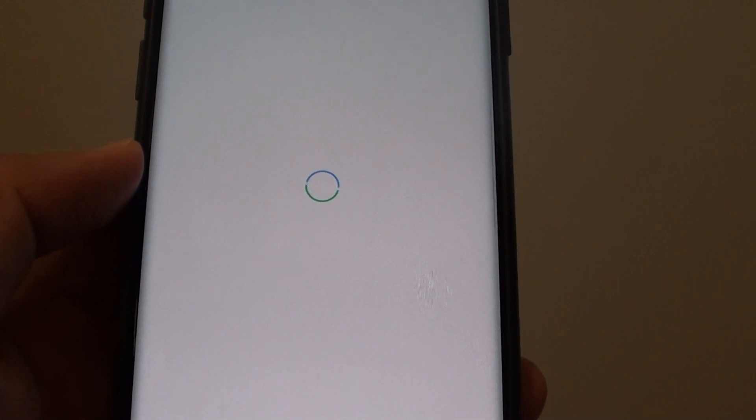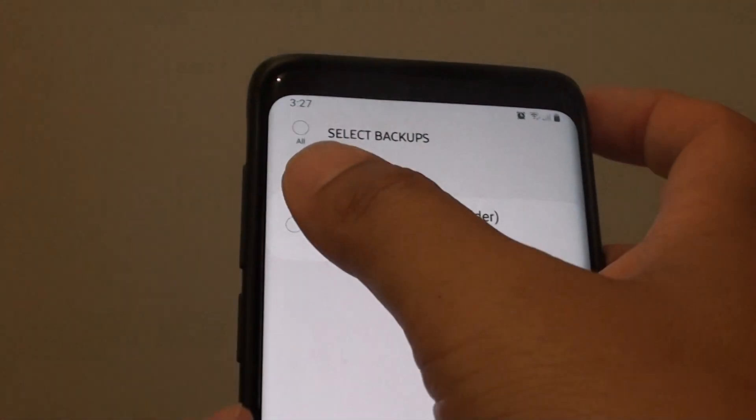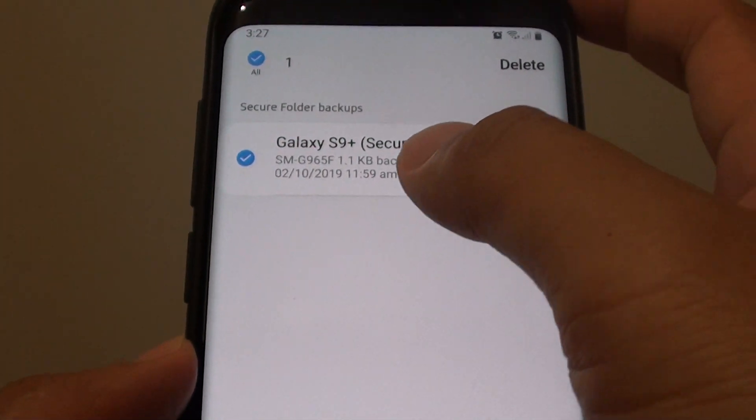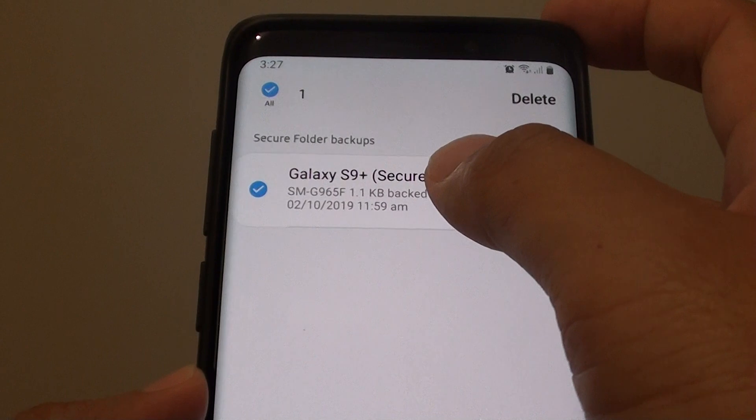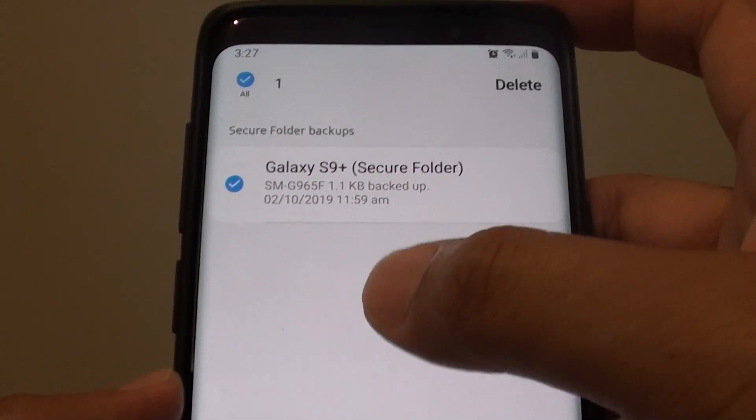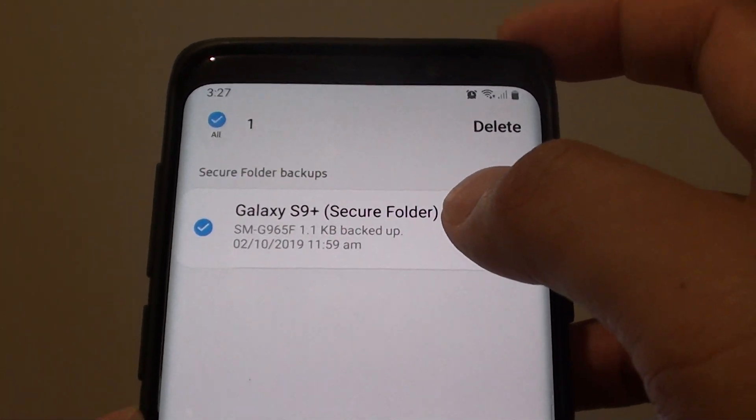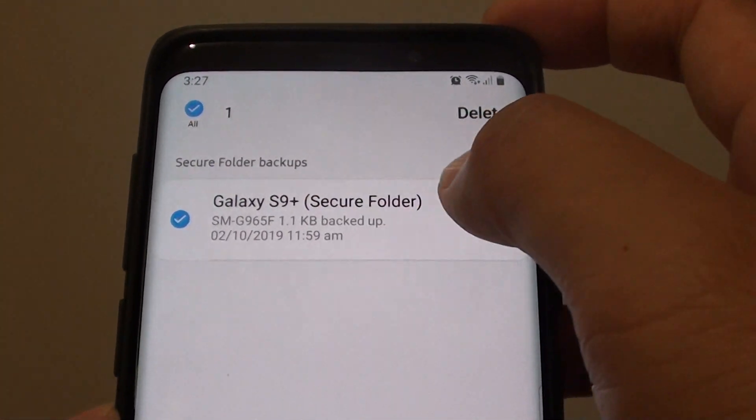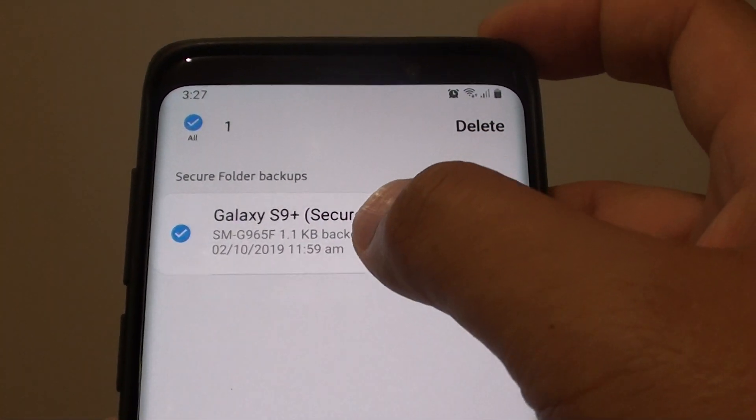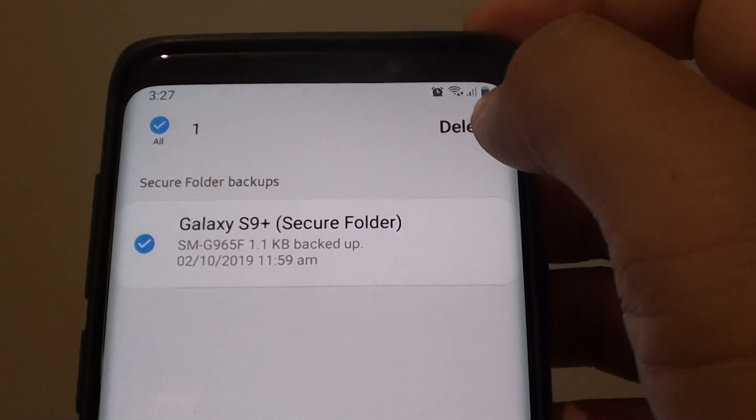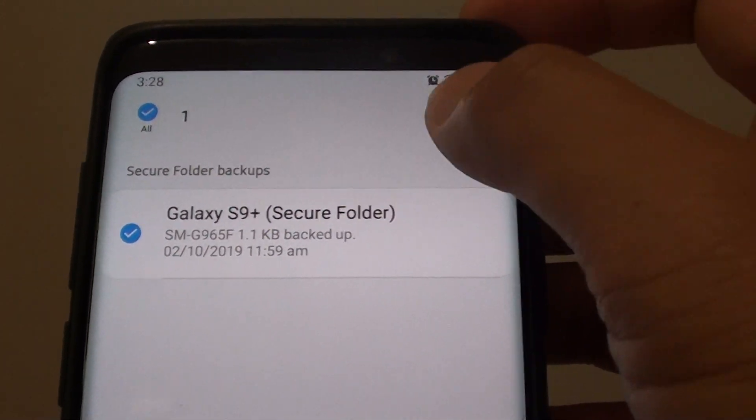If you don't want the backup anymore, you can remove it from the cloud. I choose this backup here. If you have more than one backup, you can choose which one to delete. I only have one at the moment, so I choose this one here and I'll tap on the delete button at the top corner.